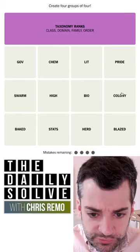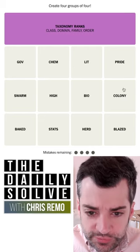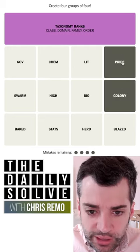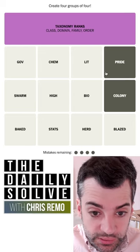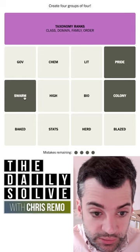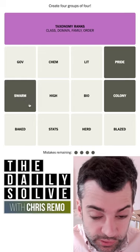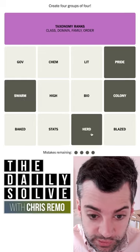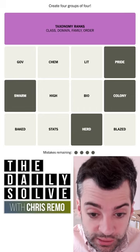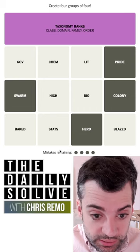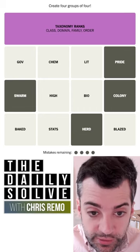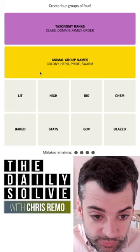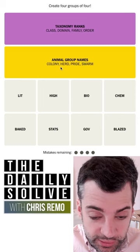So let's go back to that then. Pride and colony — those are groups of animals, like a swarm of bees or a herd of cattle. I don't think I see anything else. Let's go for that. Yes — animal group names. Exactly.